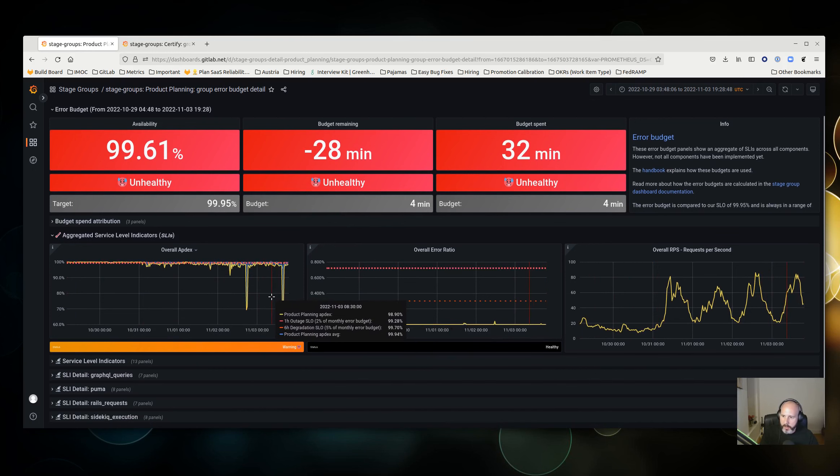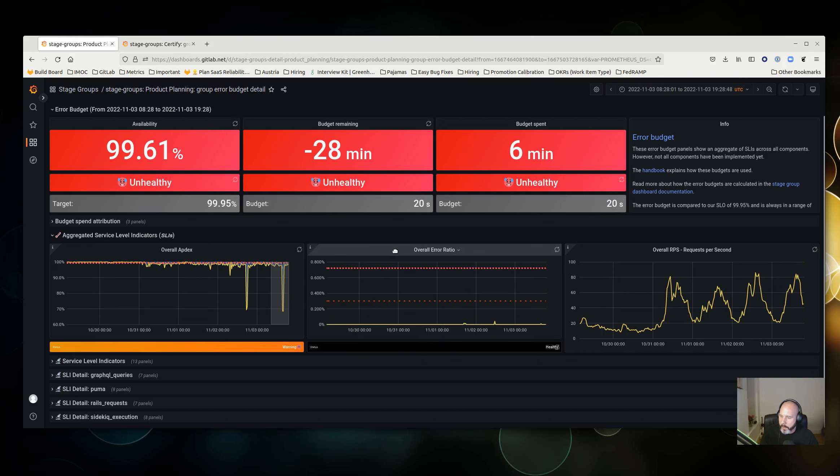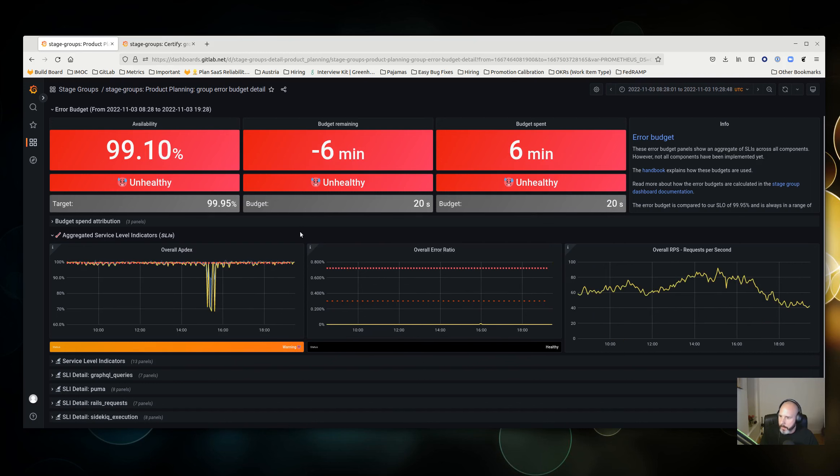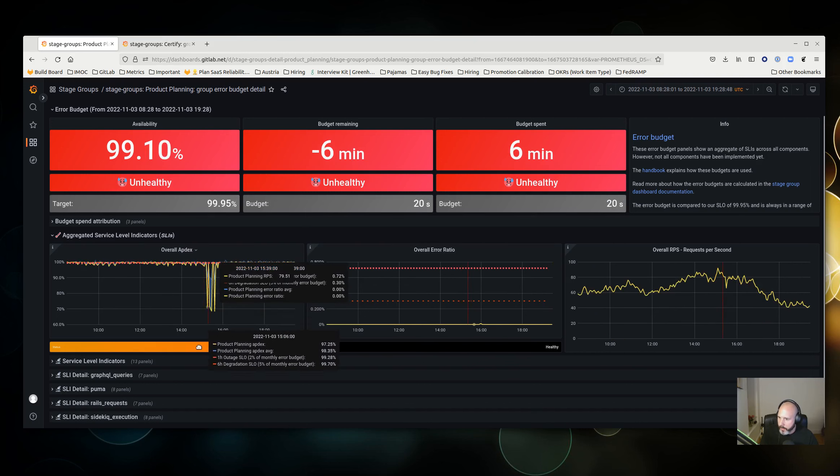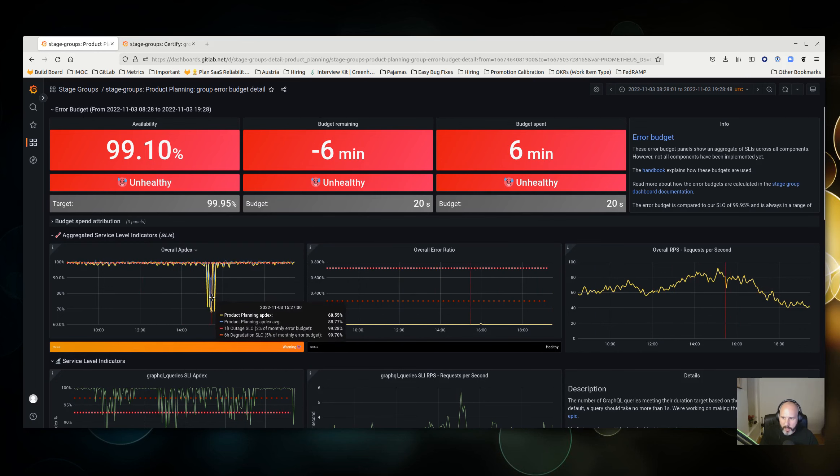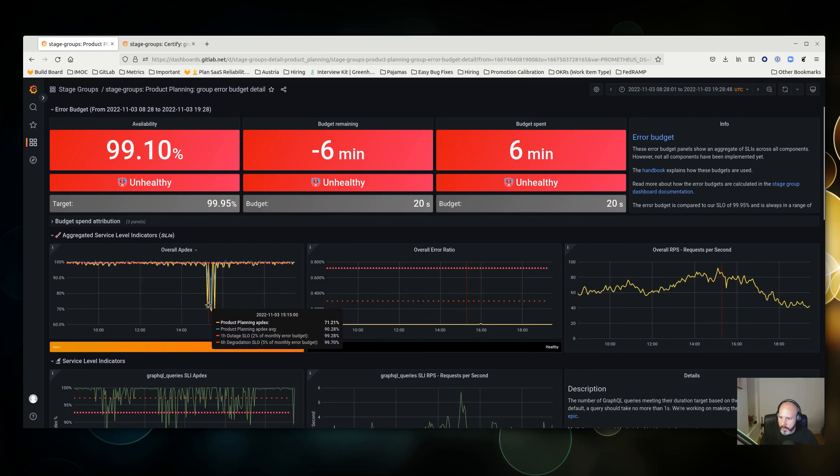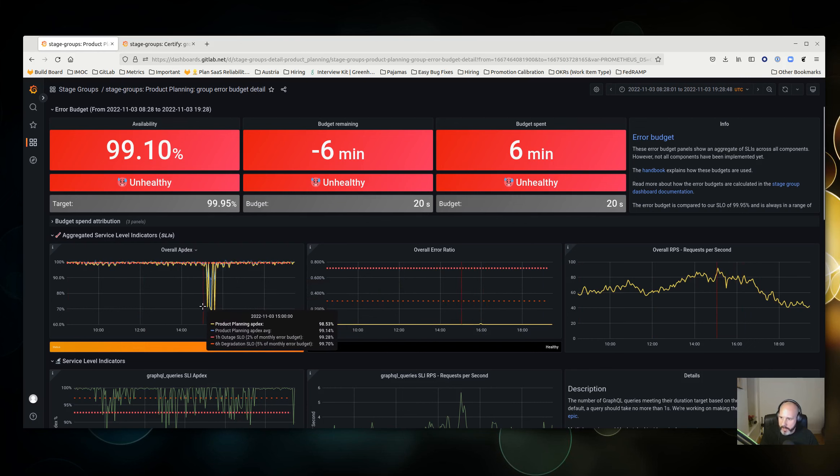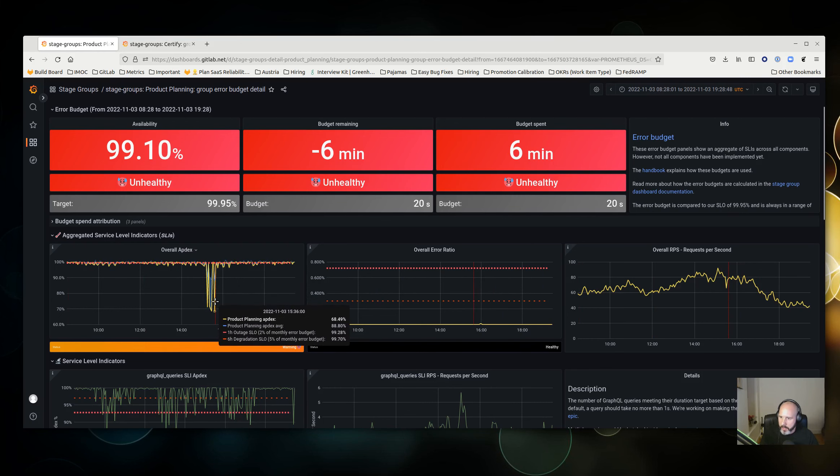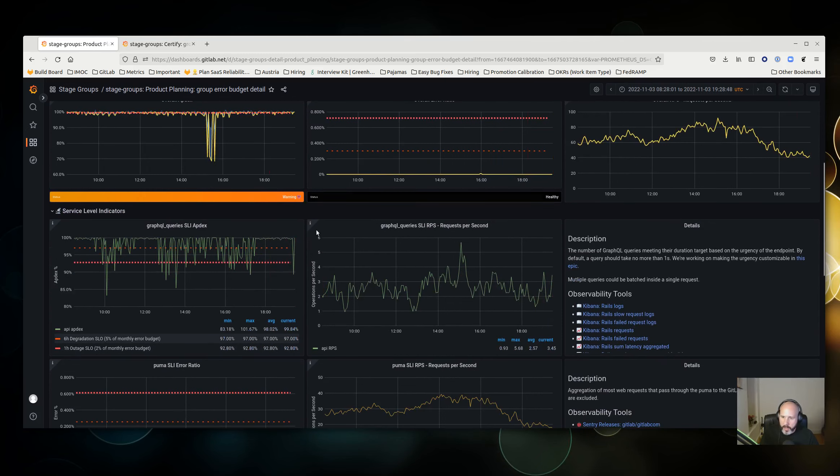You can now expand service level indicators to try and identify what's actually causing this aptX drop. We're looking at a period that's kind of three o'clock on the third. That's today. Seems to go on for about one hour, and then you can look at all the services that kind of apply to your group.